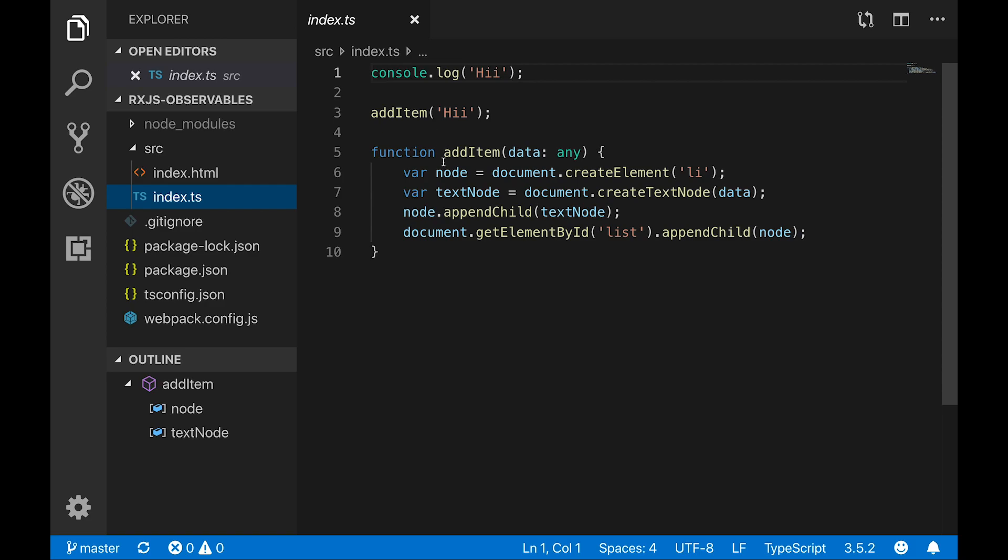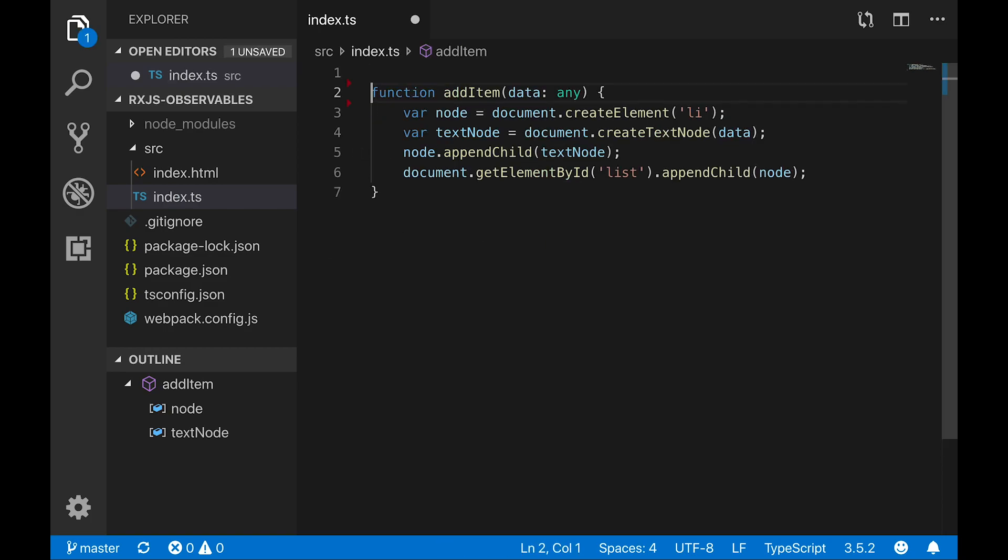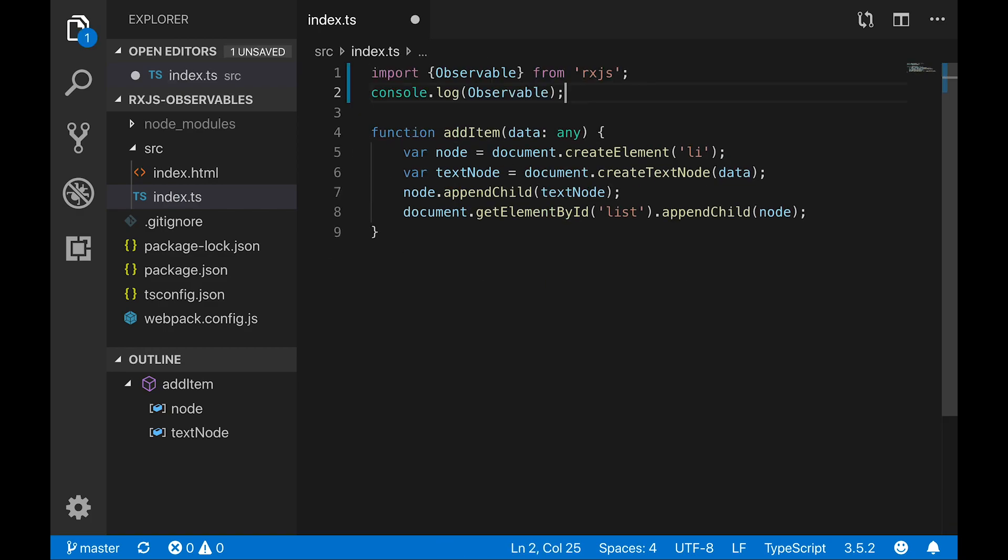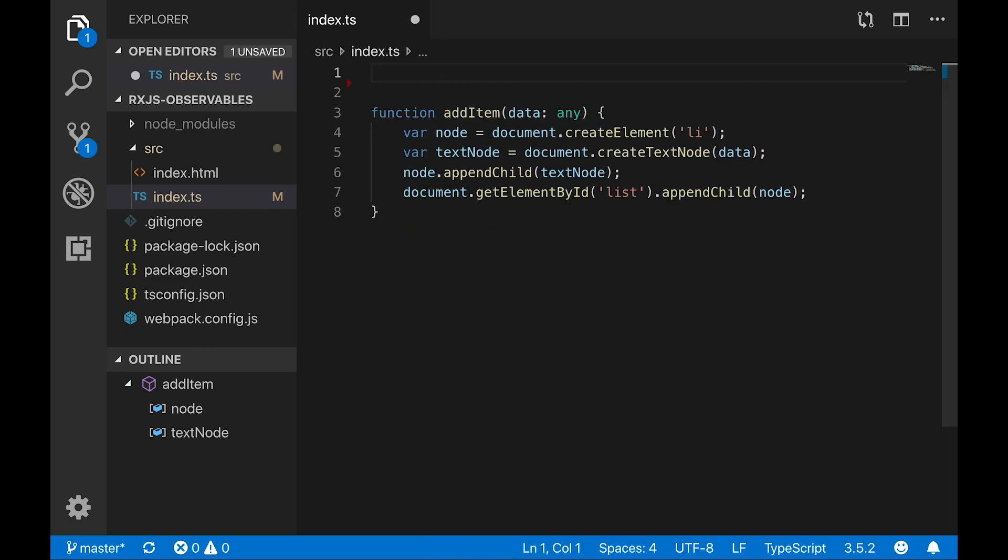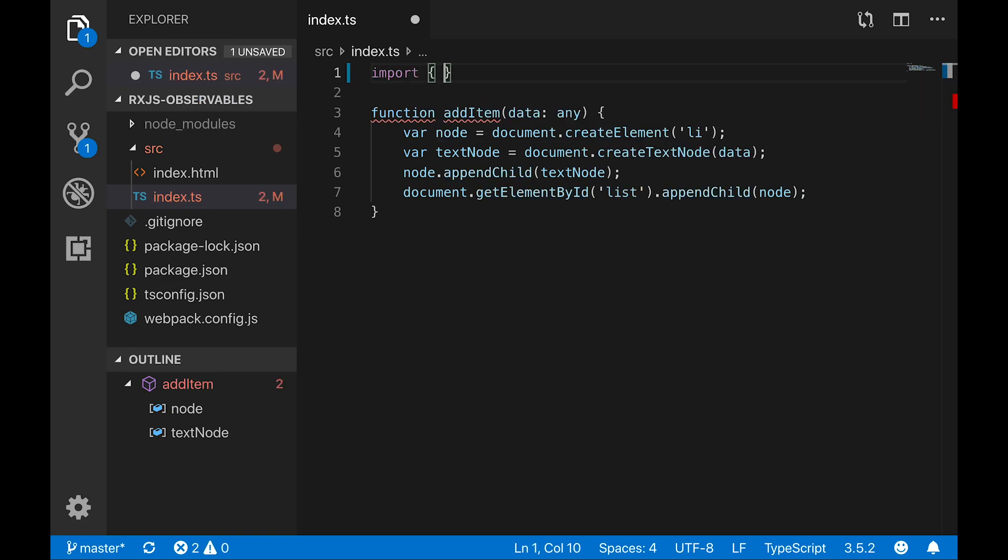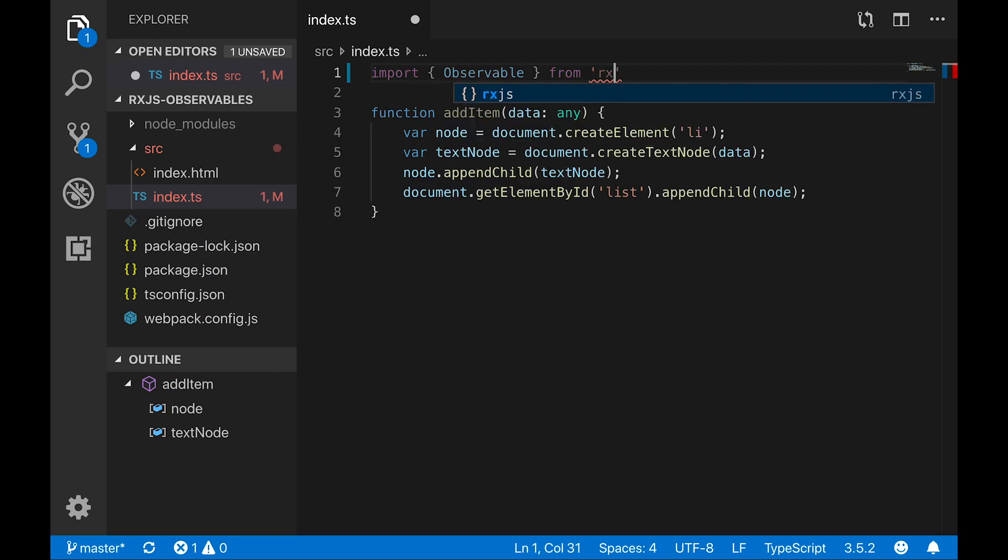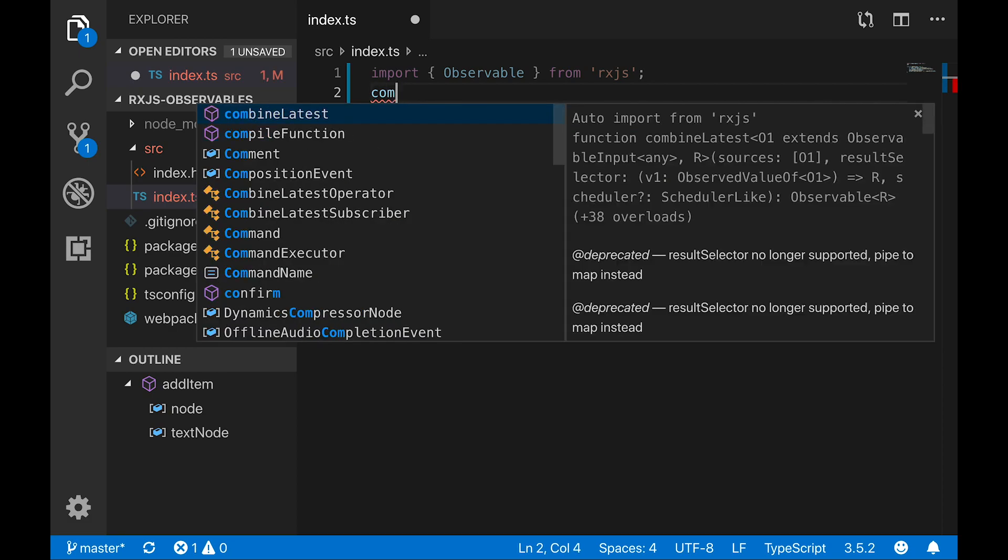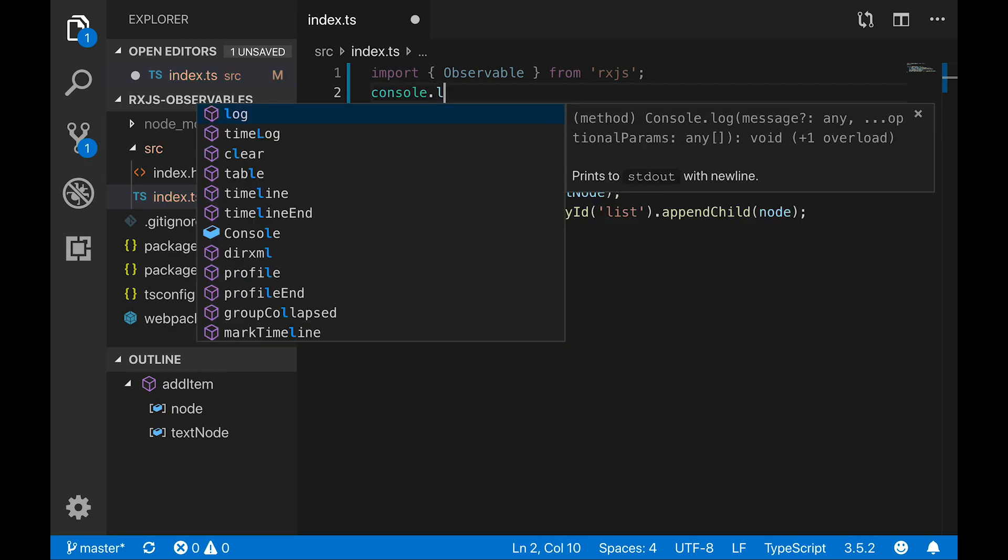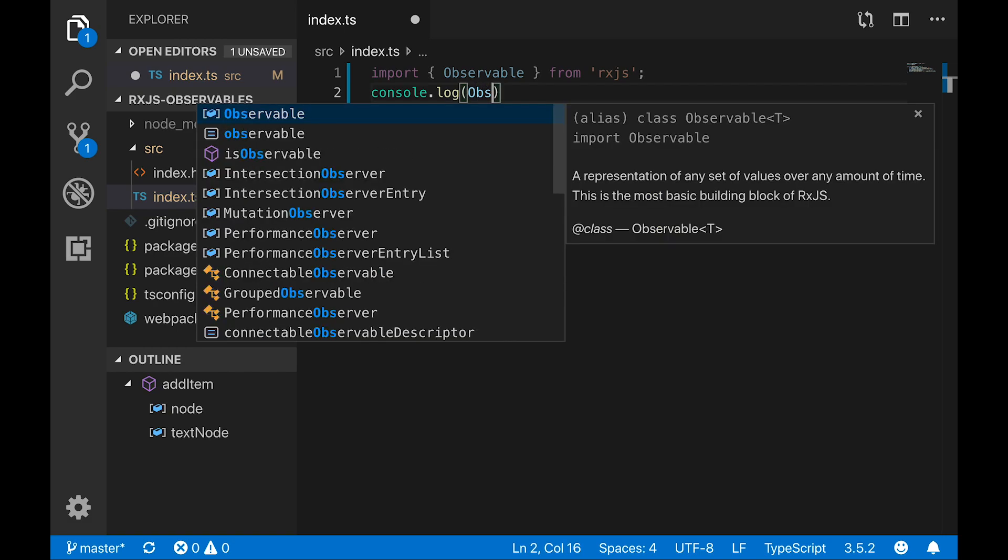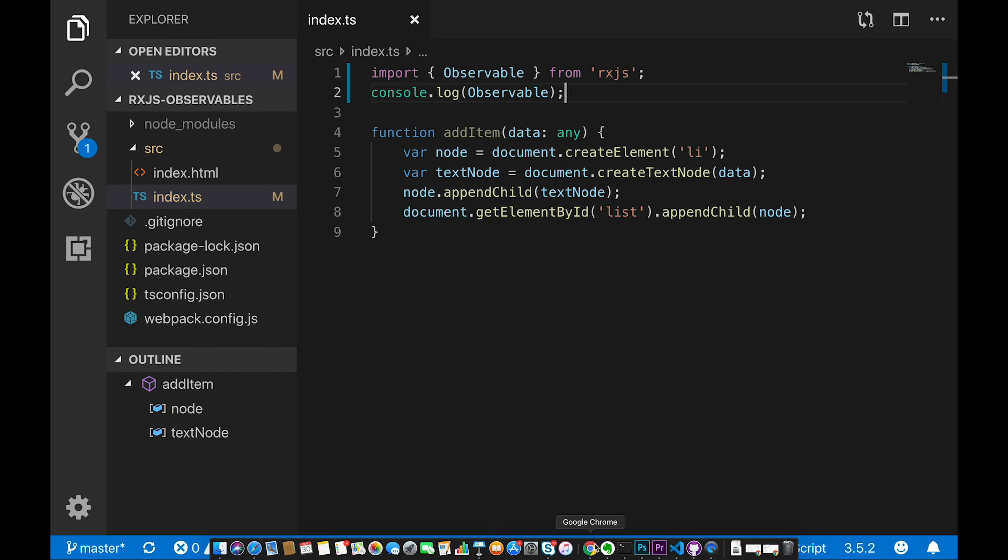This is how the code will appear once you check out. What you're going to do is simply remove these lines. We're going to import observable from rxjs. Once this observable is imported, we're going to do console dot log observable.